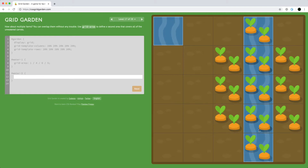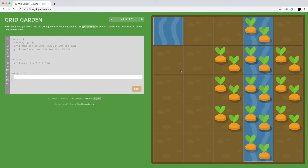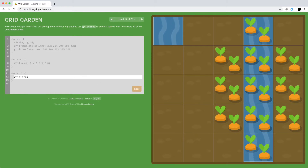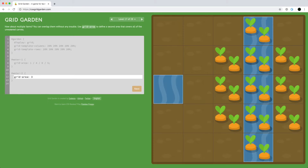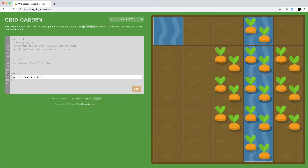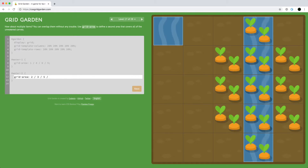So we can have multiple items — water one and water two — and we're going to modify water two. Water one is already covering its area, and we're going to stretch water two to cover a square, so we'll give it a grid-area starting at row two, column three, and ending at row five, column six.